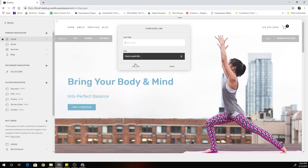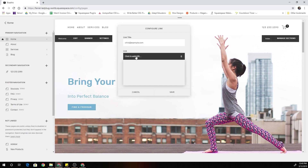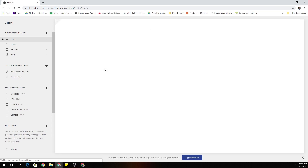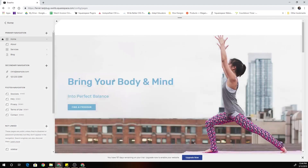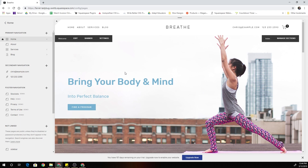Let's go ahead and add another link for the email — chris@example.com. In order to add a click-to-mail, you write "mailto:" and then put your email address. So when people click on that, it will open a new compose message in whatever mail provider that person uses. You can see these are both clickable links and they're appearing in the header right now.